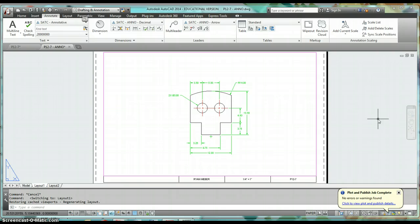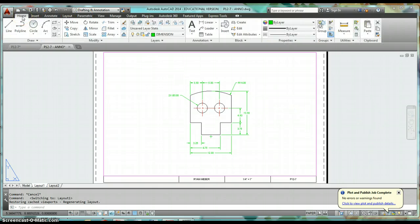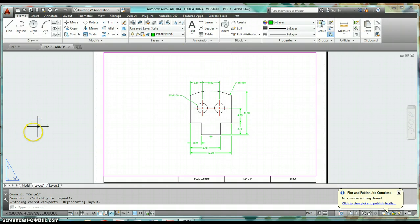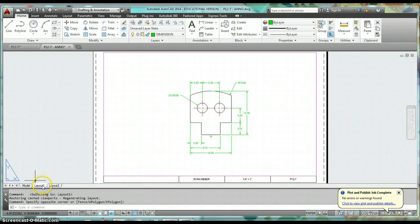Today is your lucky day — we're finally starting to create an annotative drawing. We've done a lot of work setting up our template: we've set up our text styles, dimension styles, leader styles, and even set up our layout tab for an annotative title block.